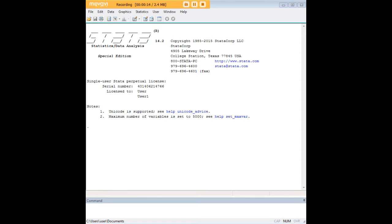I just want to point out before I begin that this tutorial is distinct from the actual tutorial on linear regression. It focuses merely on construction of the graph. So if you need a refresher on how linear regression works, how to conduct it in Stata, I do recommend that you have a look at 272analytics.com to find that tutorial.